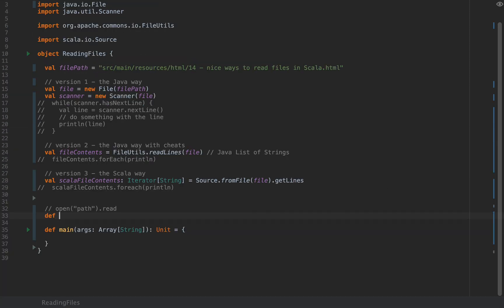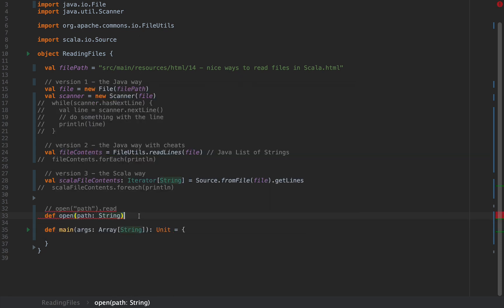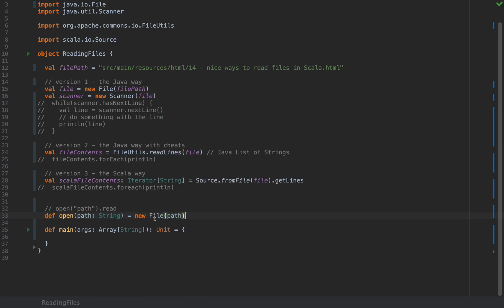I'm going to define a method called open, add a path of type string and this will be a new file at that path. So this is a plain java.io file at that path.